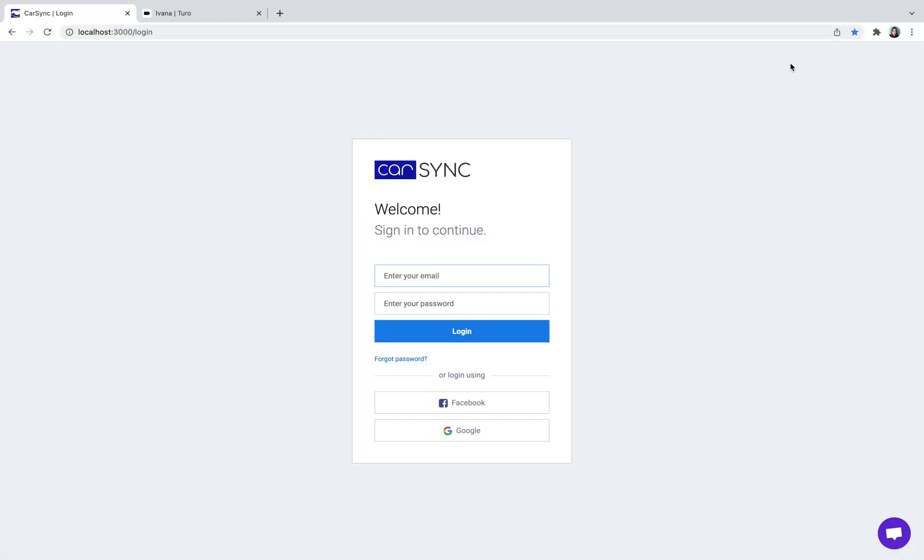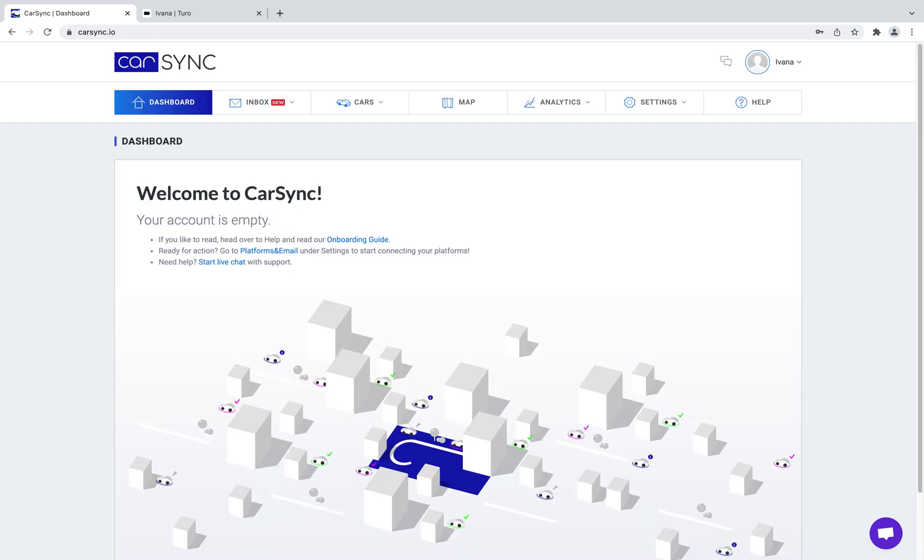If you use Google or Apple to log into your Turo account, please note that CarSync doesn't support those options at the moment.